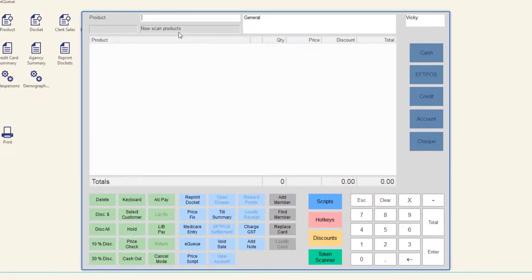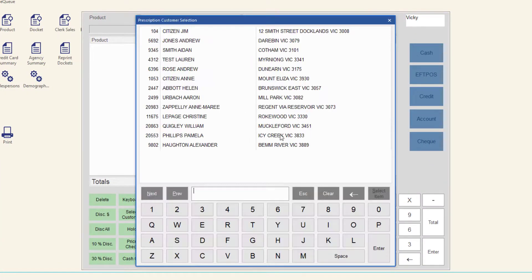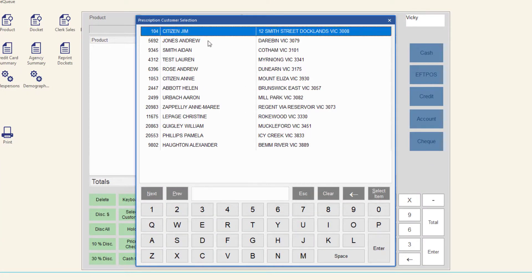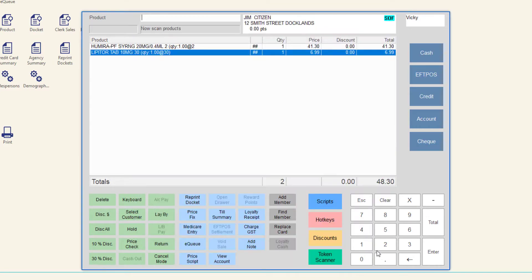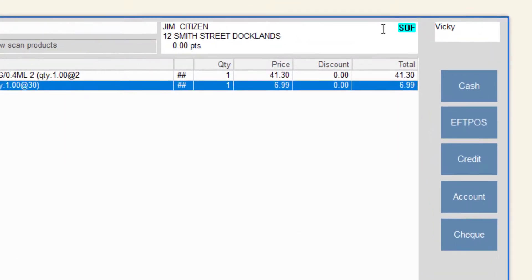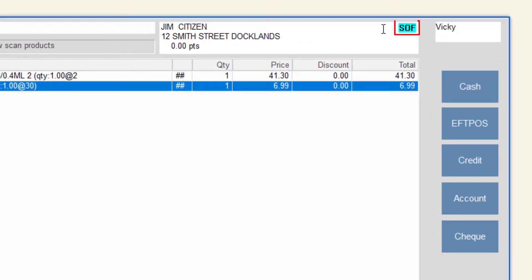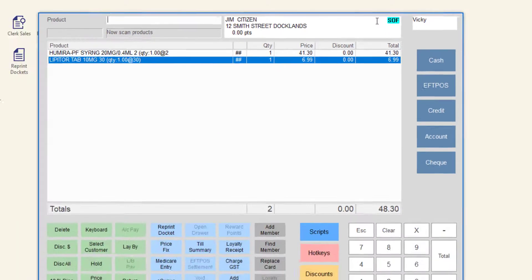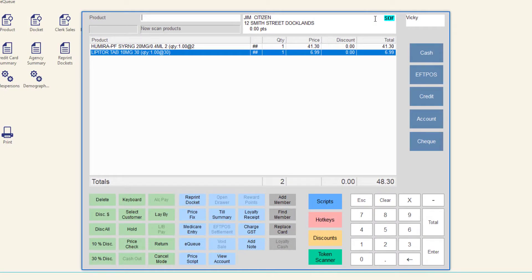When the customer presents their scripts for payment at the till, the scripts on file indicator will display next to the customer information in the till screen. This notifies the salesperson that the customer keeps their scripts on file and the salesperson should check for and retain the prescriptions if appropriate.